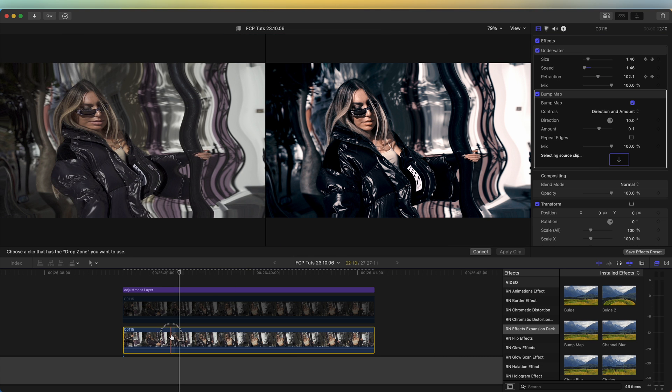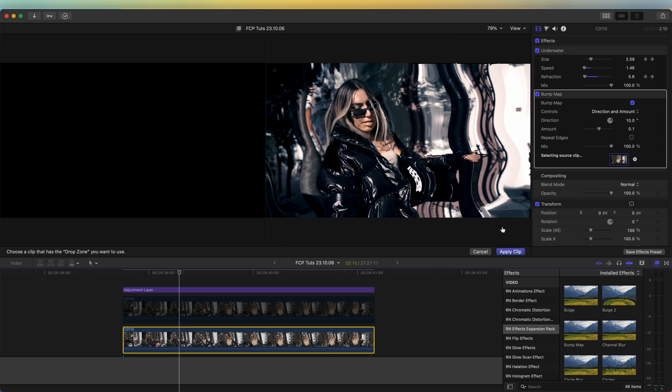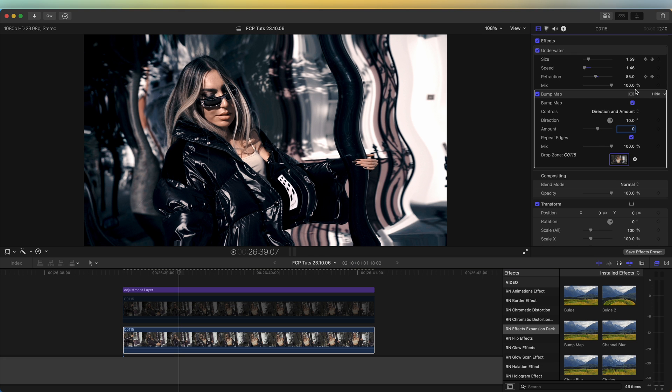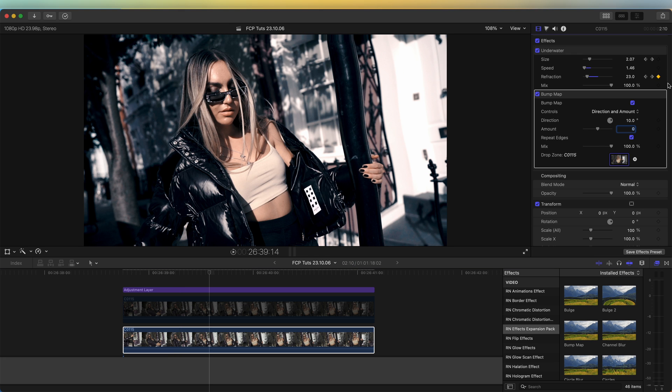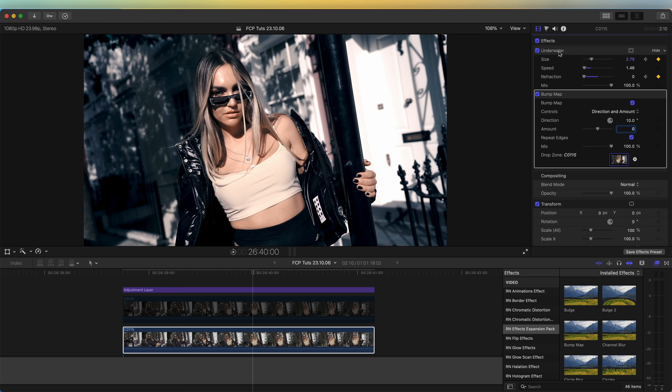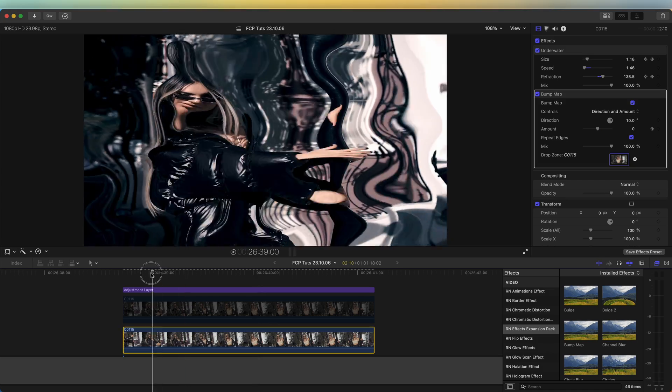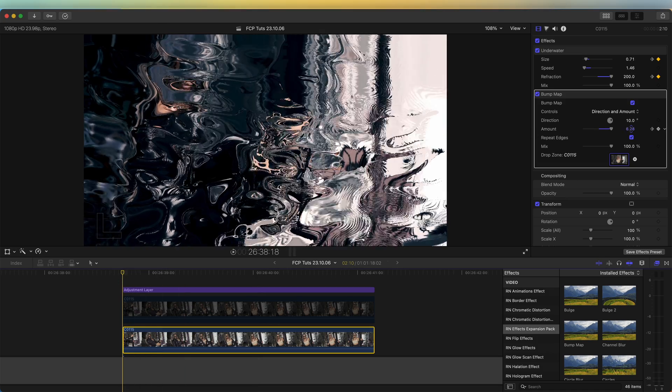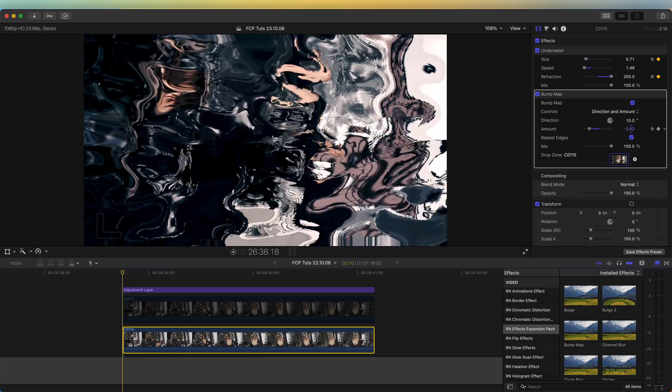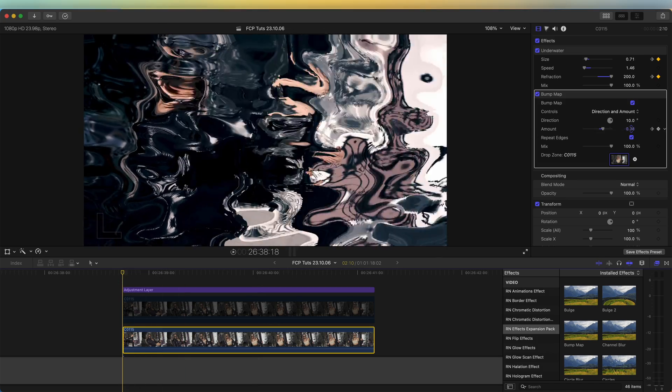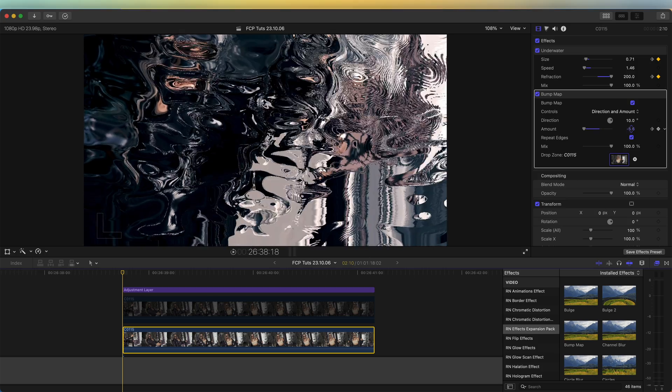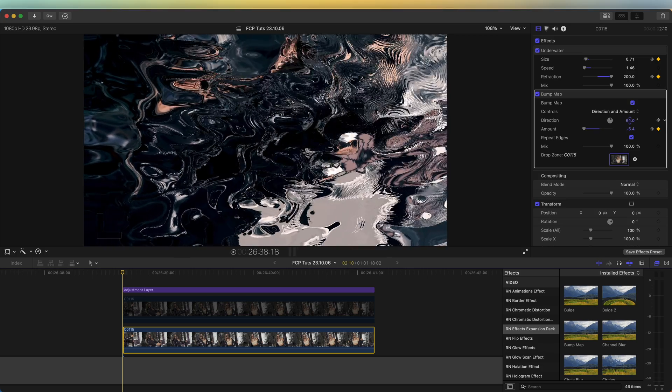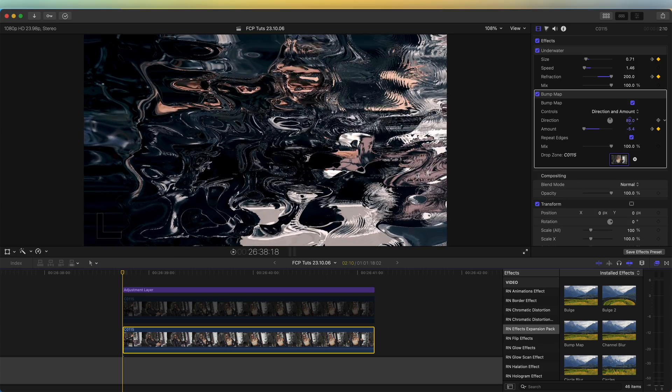In the drop zone over here, I'm going to click the drop zone and select the video. Turn on repeat edges, set the amount to zero, go to the last keyframe that I made on the underwater effect and add a keyframe at the amount at zero on the bump map effect. Then go back to the beginning and turn this up. You can see how it distorts the image. If we change the direction as well...